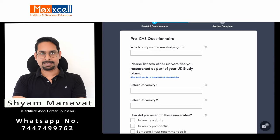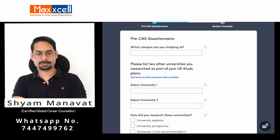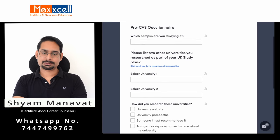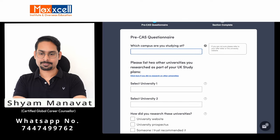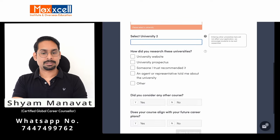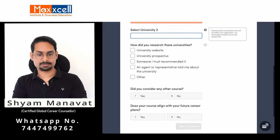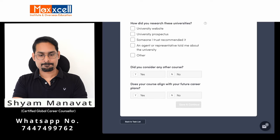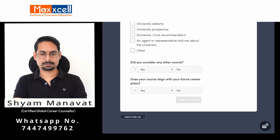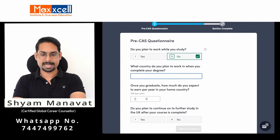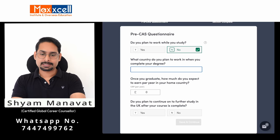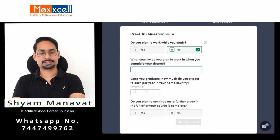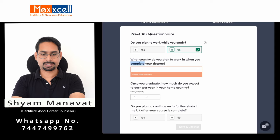Once you type reasons in the three text boxes, the next section asks pre-cast questions. Which campus are you studying at? Check your offer letter for the campus name — hints are shown here. Also list two other universities you applied to and how you researched them. Did you consider any other course — mark yes or no. The next section asks about your plan of work: are you going to work while studying? I strongly recommend marking no. For the country in which you plan to work after completing your studies, I suggest mentioning your home country.